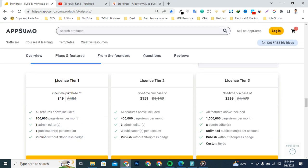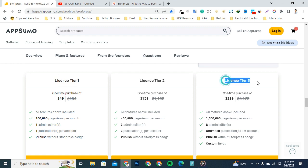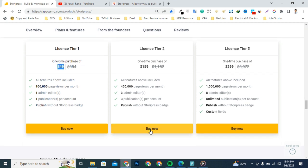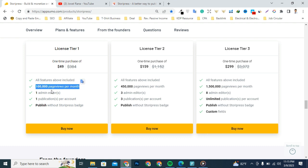There are three license plans: License Plan 1, 2, and 3. Today I'm going to talk about the single license for $49. If you want to access License 2 or 3, then you click the Buy Now button. With the single license you'll get 1 million page views per month, one admin editor, one publication per account, and the ability to publish without Storipress branding.